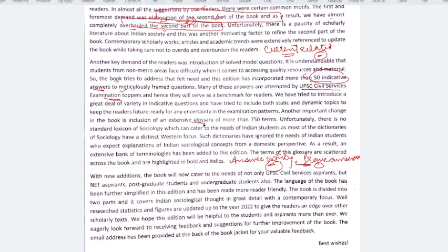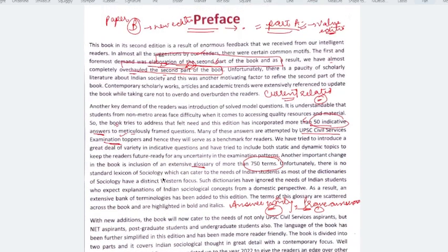There is also a glossary added, which includes meanings of more than 750 terms. So if we come across terms whose meaning we don't know, the author has made a glossary of 750 terms which have been elaborated. So all these changes have been put in the book.